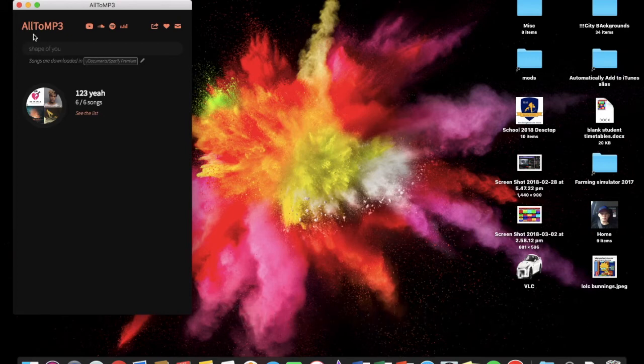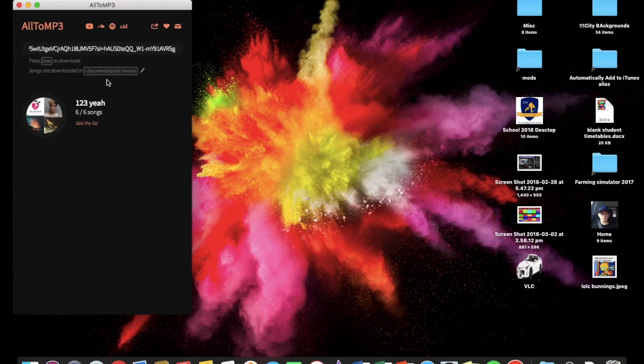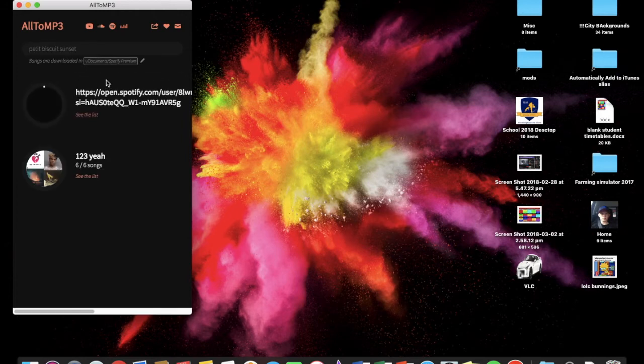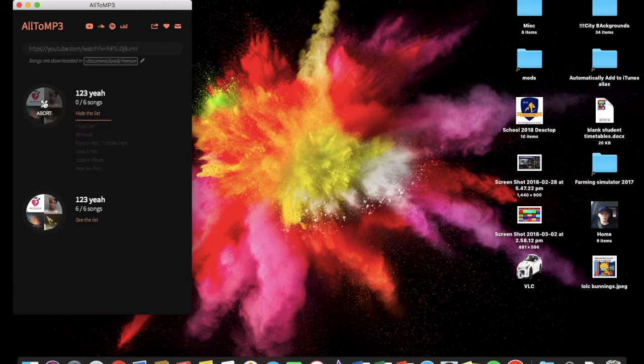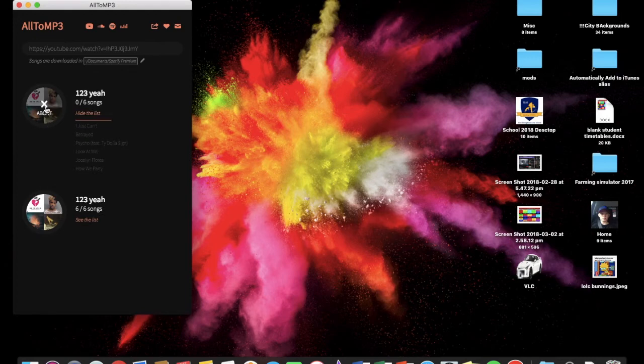And then you just paste your thing in up here, up the top there under AllToMP3, you just go paste it in, hit enter, and it comes up. And then, I'm just going to abort that.